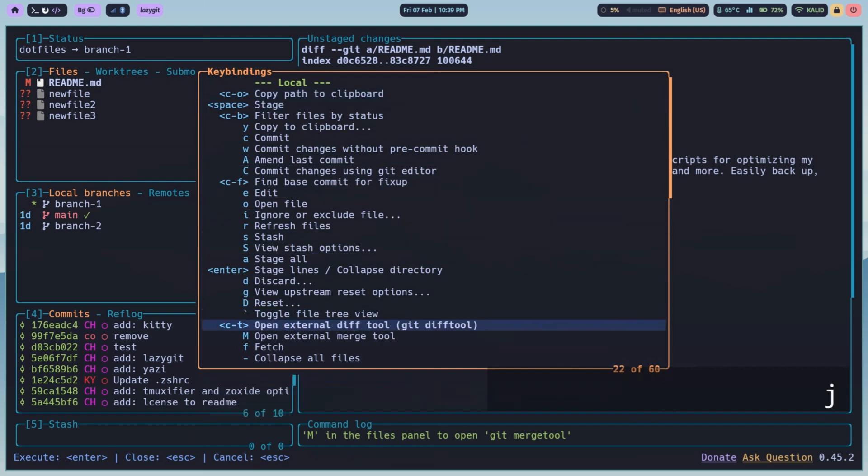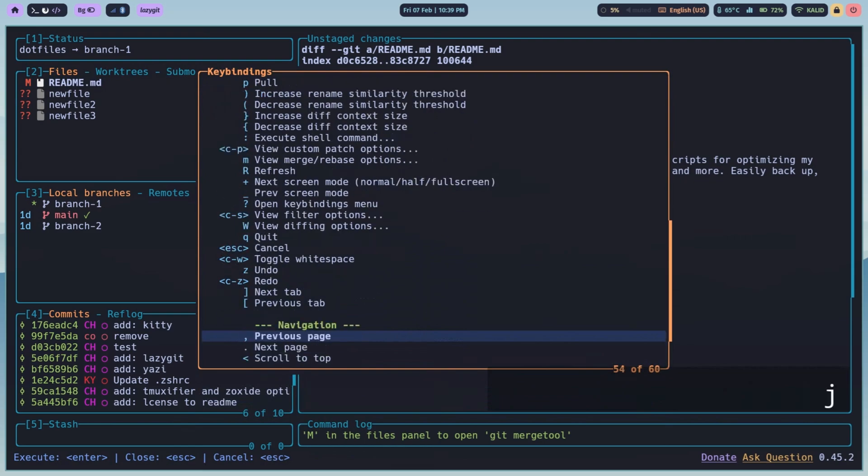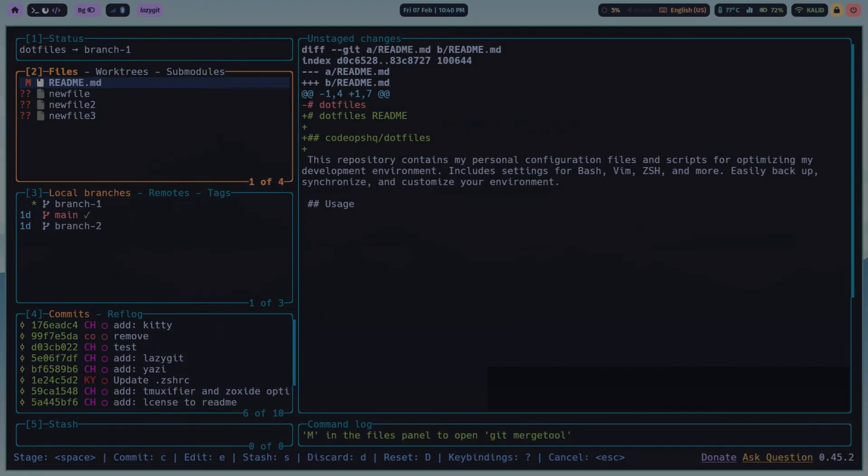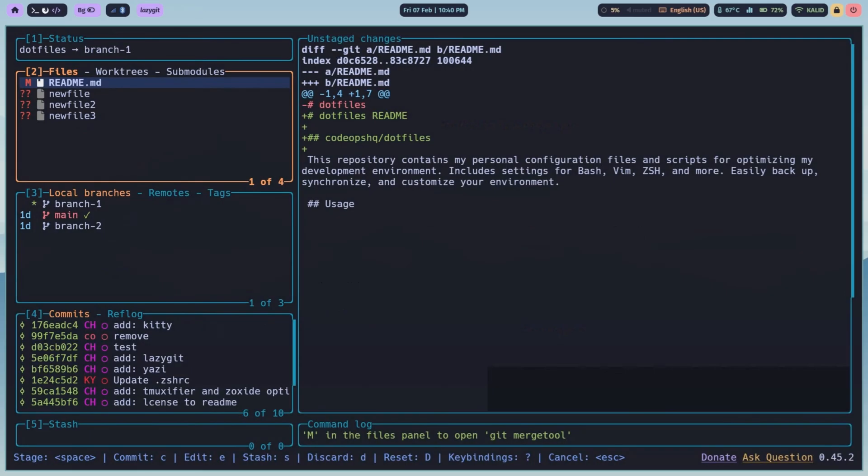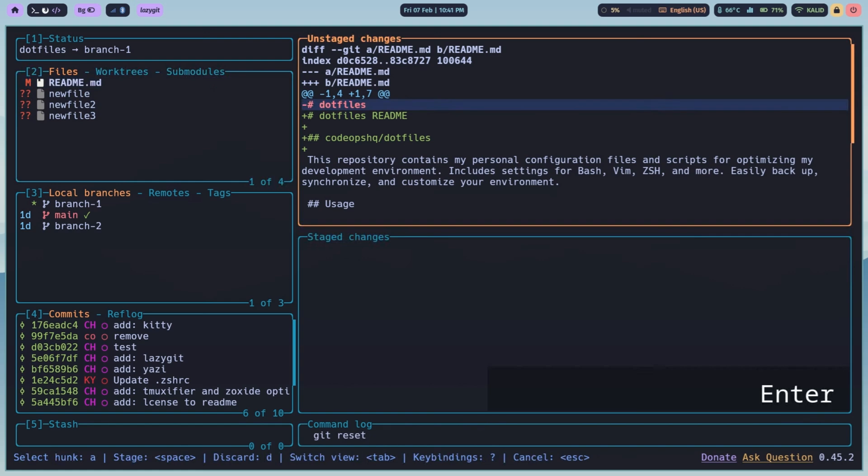Staging files is lightning fast. Select a file in the files pane and press space to stage. Space again to unstage. To stage all, press A. Stage hunks by pressing Enter on a file, then space on individual lines.